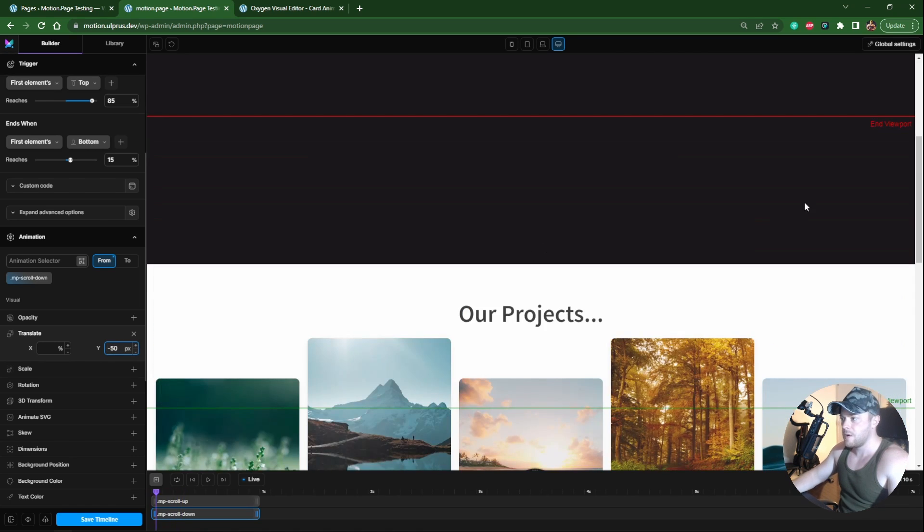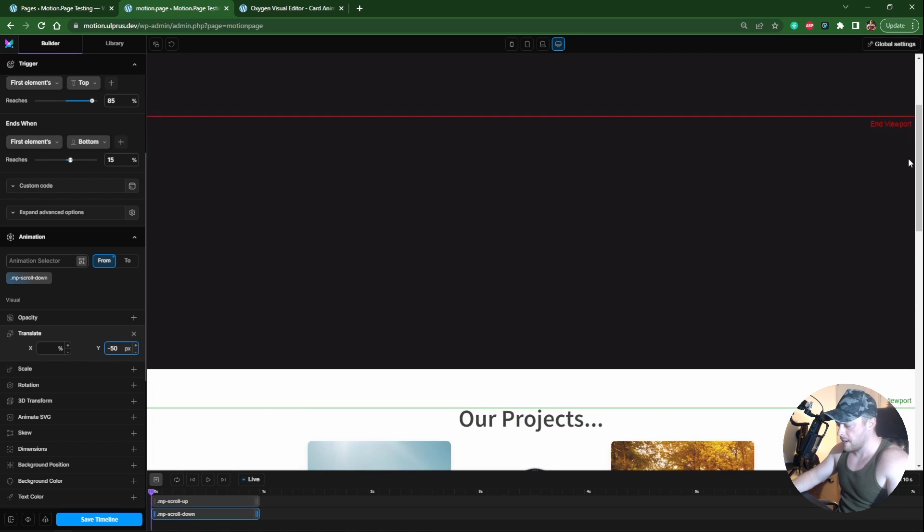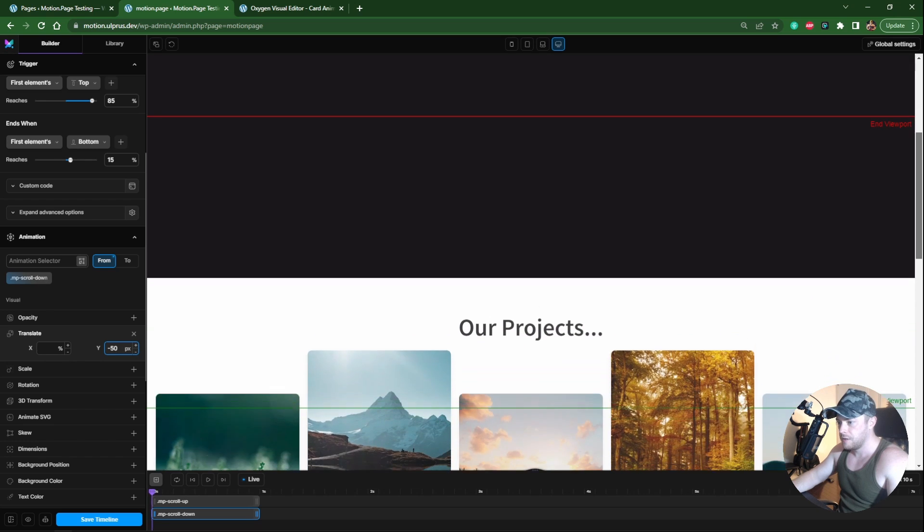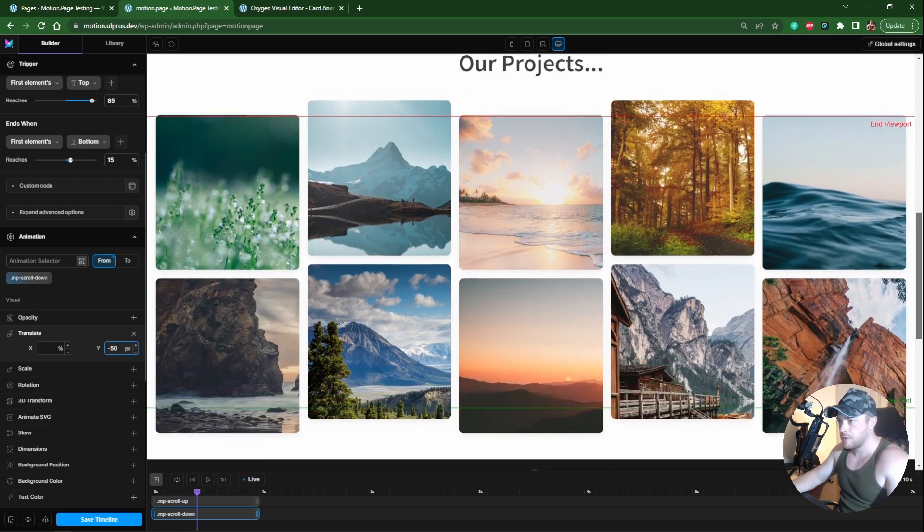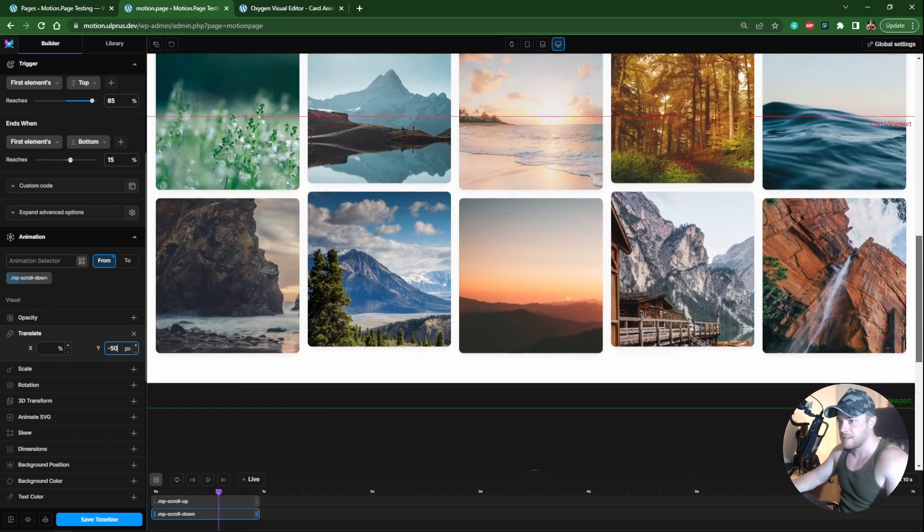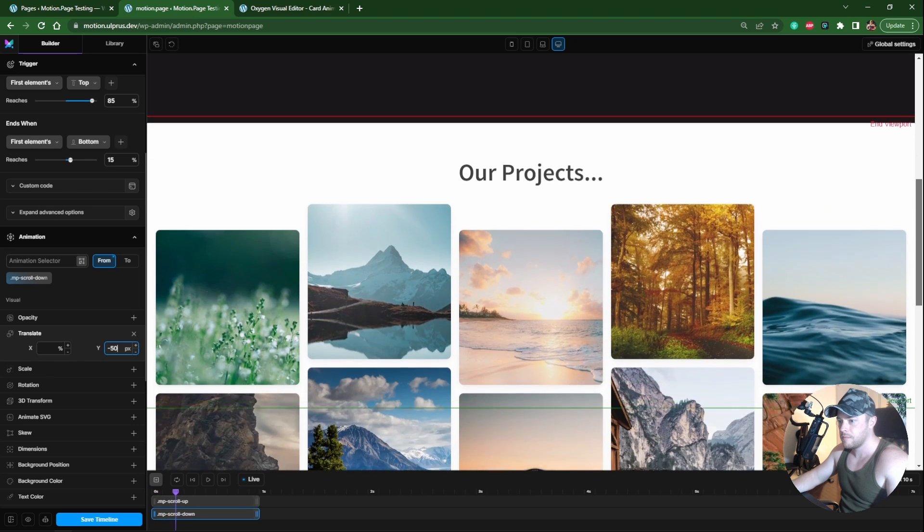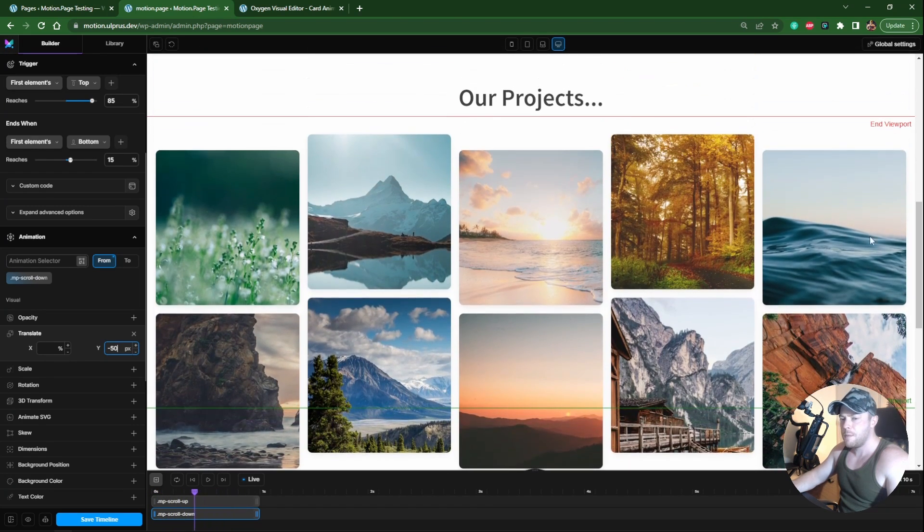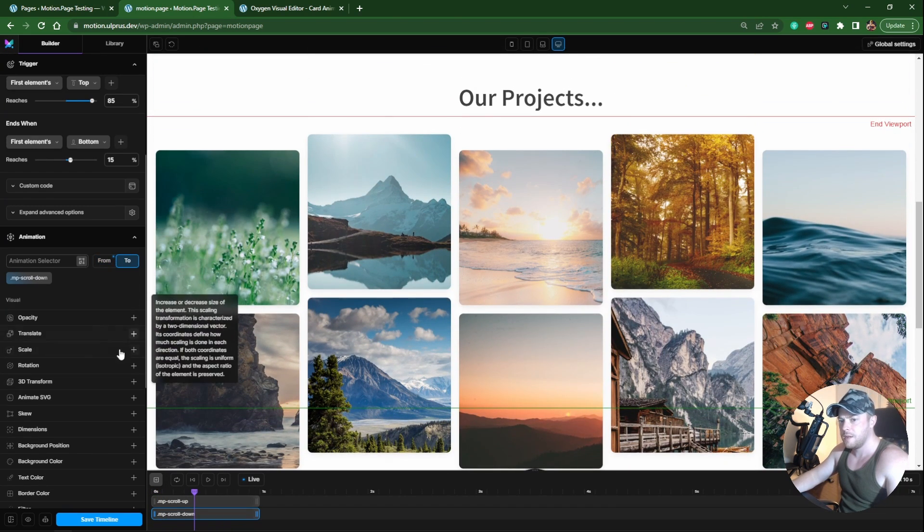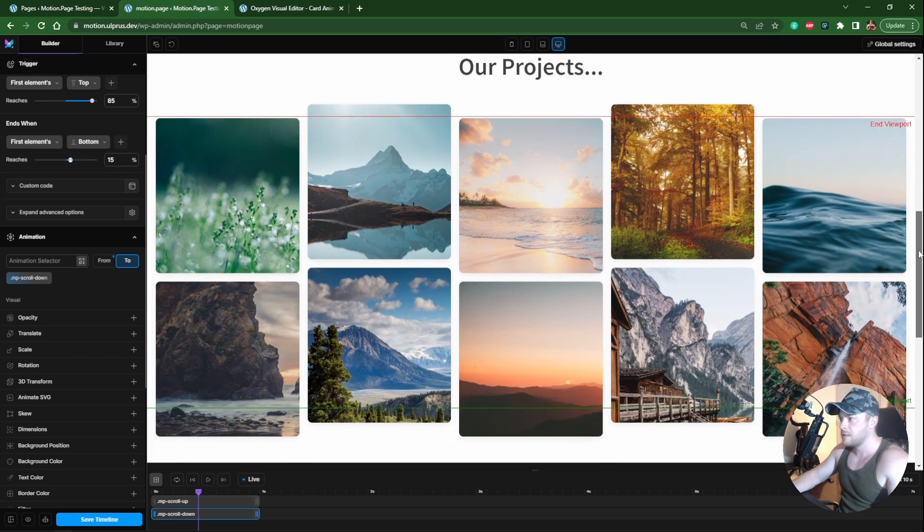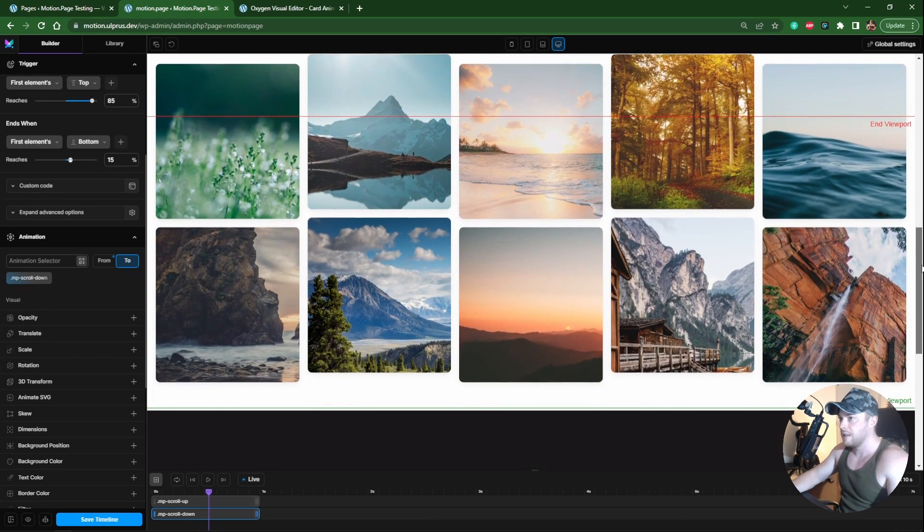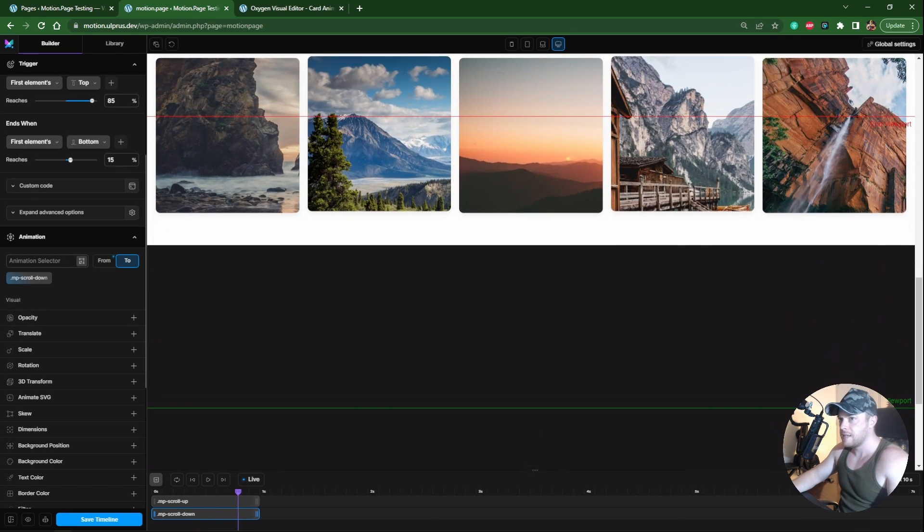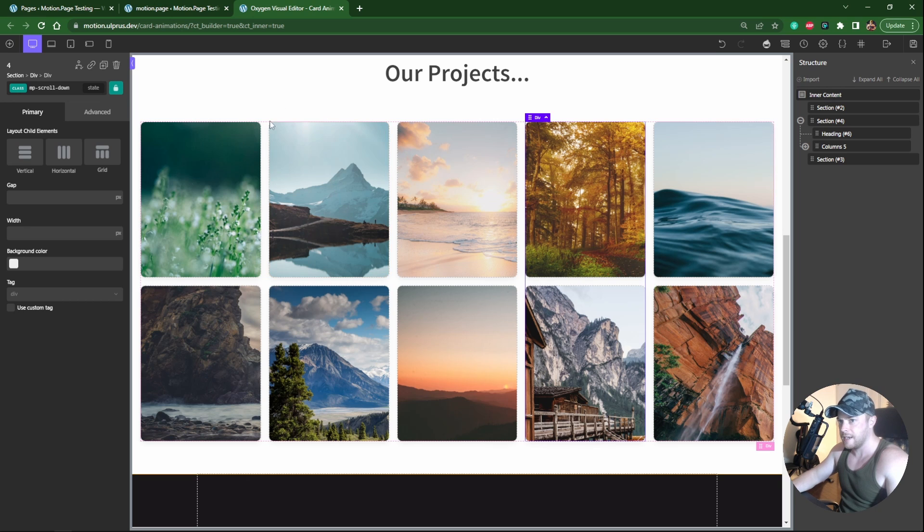On this one we want to do a minus value, minus 50. Now as you can see if I scroll, you can see we have a really nice effect going on. Because on both nodes we didn't put any value in the two, they're gonna line up as per Oxygen settings.